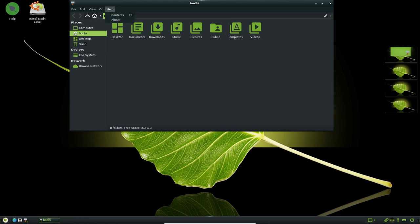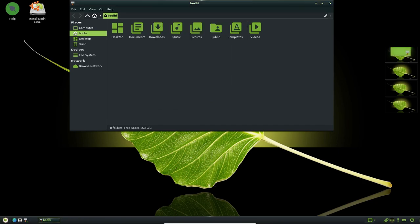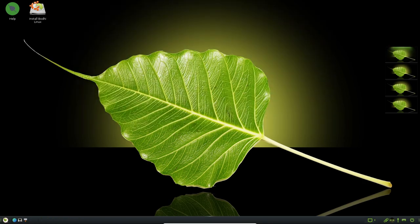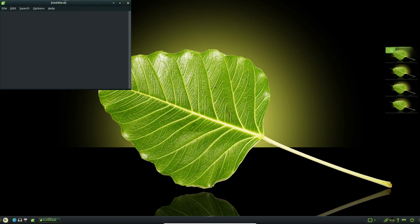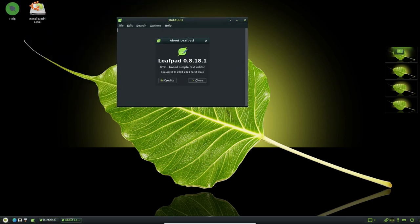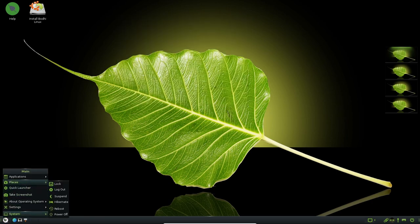One of the main benefits of Bodhi Linux is its low-resource footprint. The distribution is designed to run well on older or low-powered hardware, making it a great choice for users who have older computers that are still functional but can no longer run modern operating systems. Bodhi Linux can also run on newer hardware with minimal system requirements, which means that users can enjoy a fast and efficient desktop experience without needing to invest in expensive hardware.